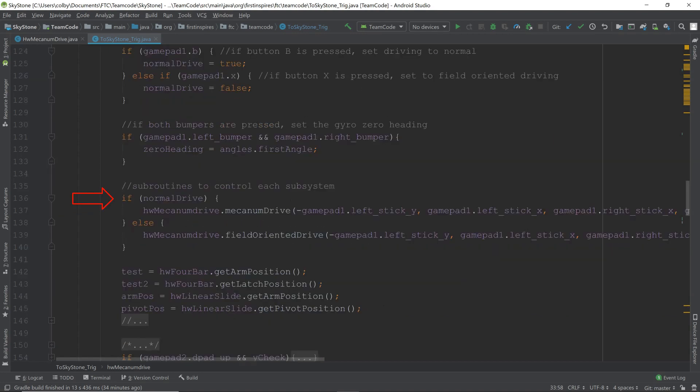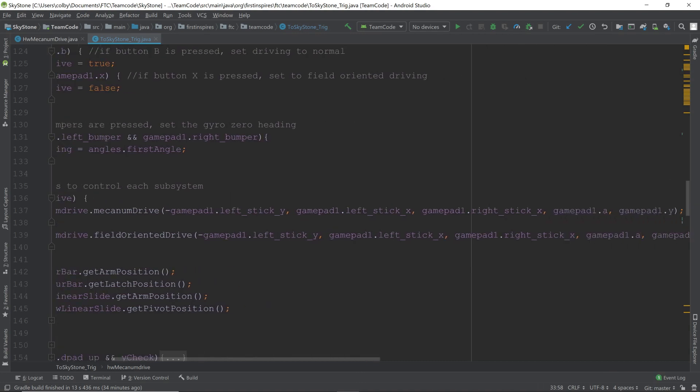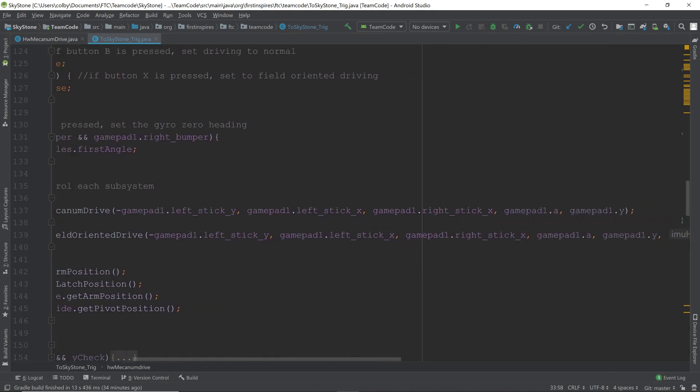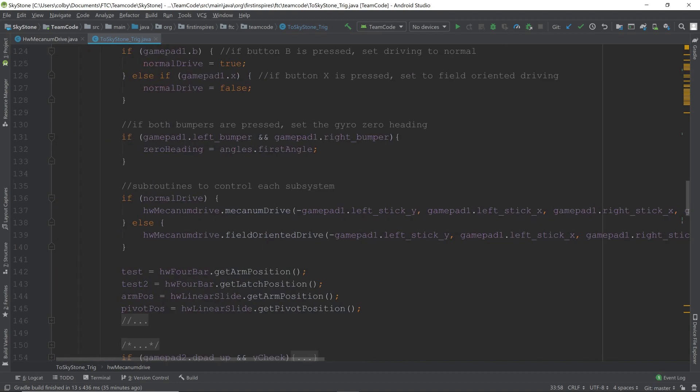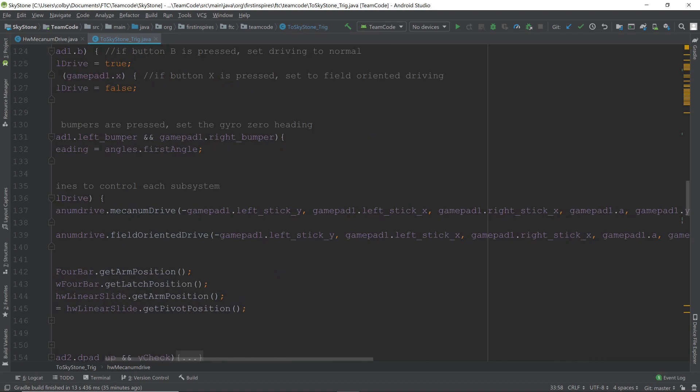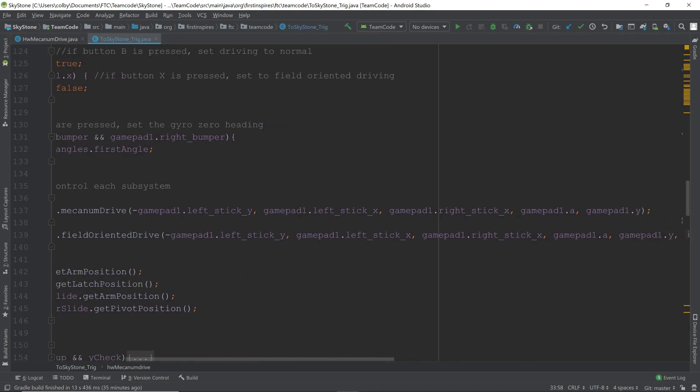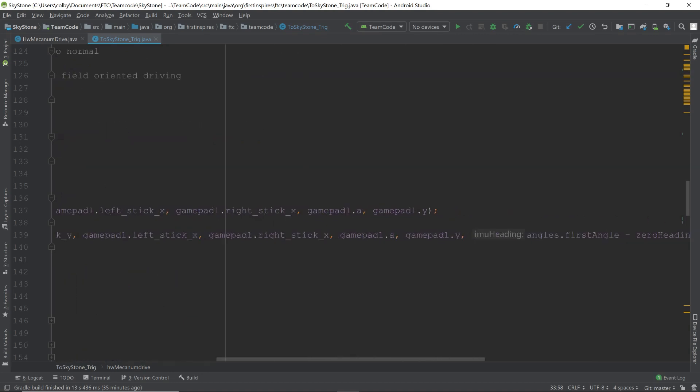Next, we say if normal drive is true, then do mecanum drive, which requires the stick 1y, stick 1x, stick 2x. So forward, back, left, right, turning, and then A and Y for the slowdown. If we don't have normal drive, we do field-oriented drive, which requires forward and back, the stick 1y, stick 1x, stick 2x, gamepad A, and gamepad Y. Then we have the IMU heading and the gamepad directions.